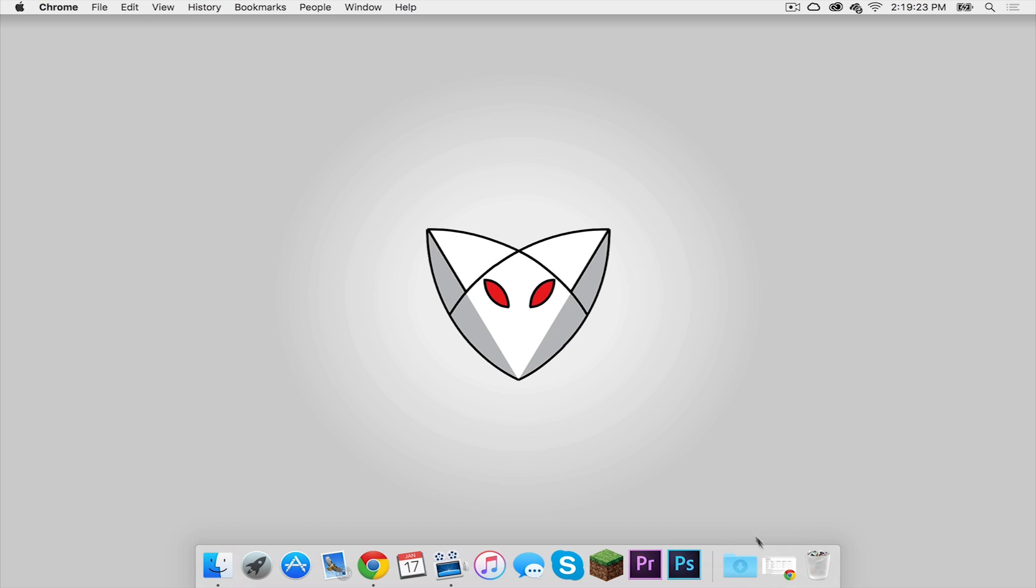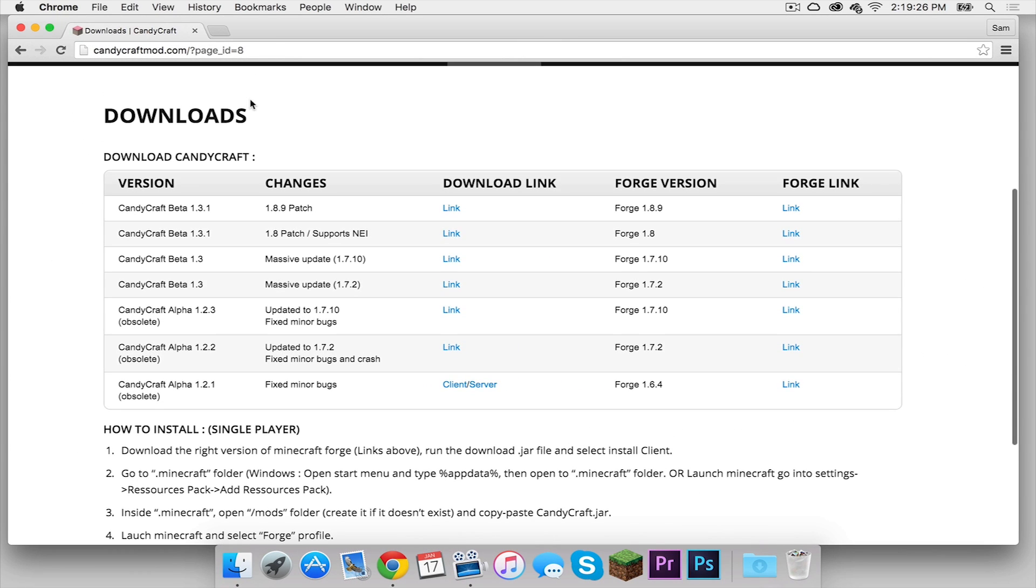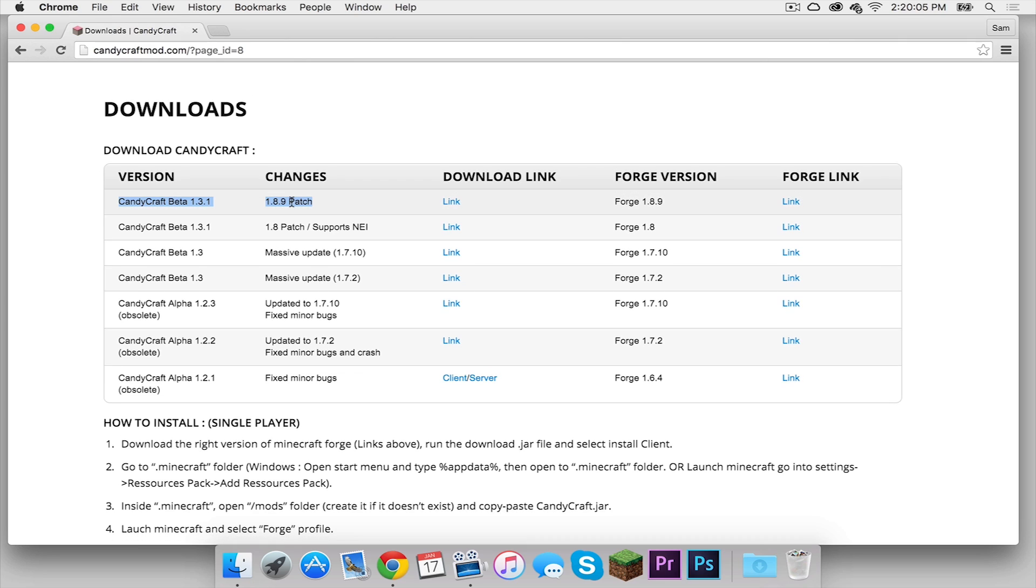The first thing you need to do is open up the link in the description below that takes you to the Candy Craft mod downloads page. Under changes, you need to look for 1.8.9, and then you want to click the column here that says download link and pay attention to the Forge version.